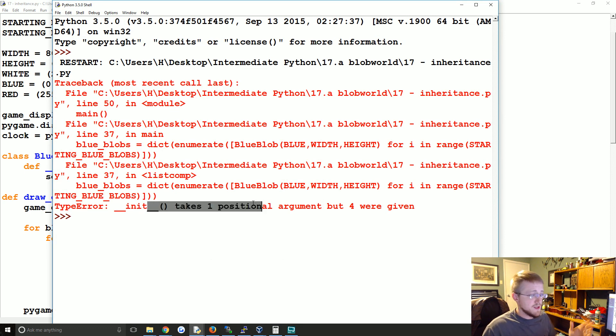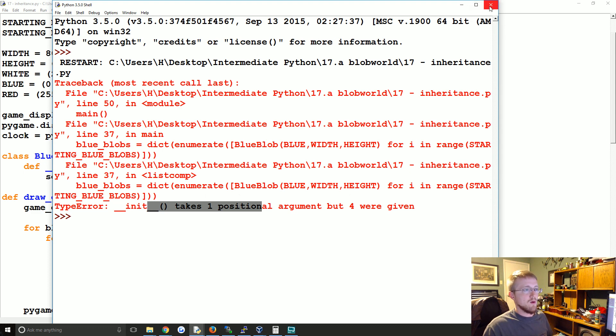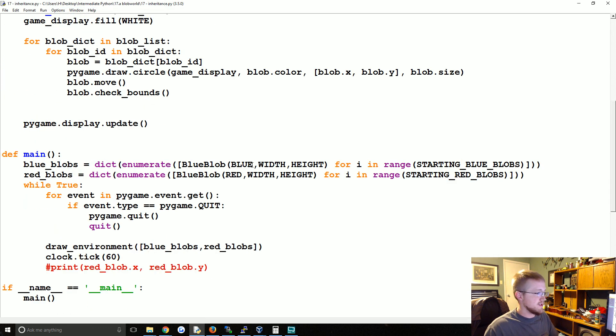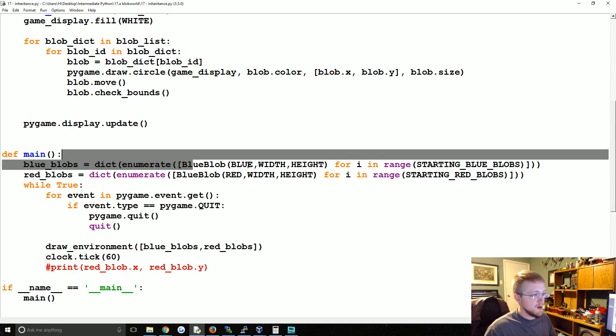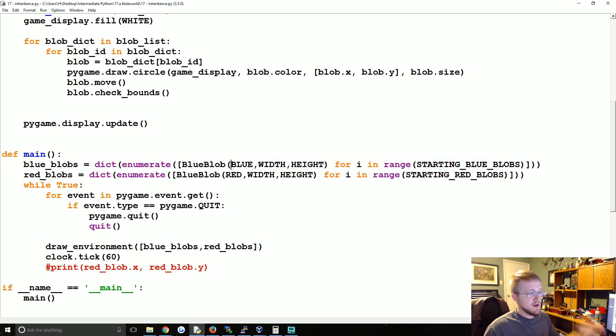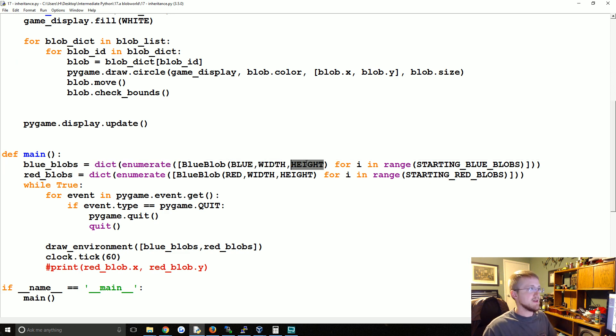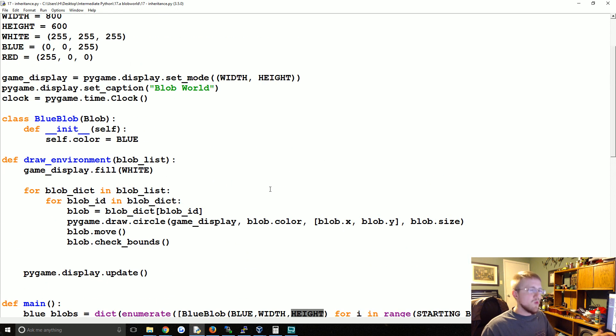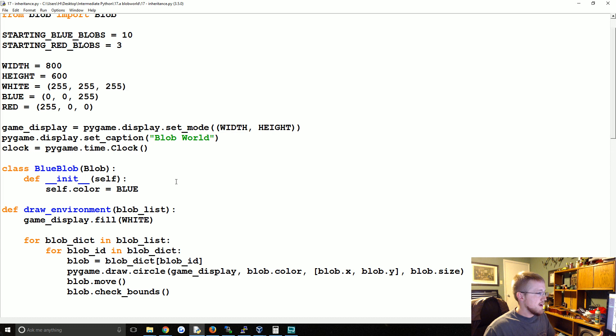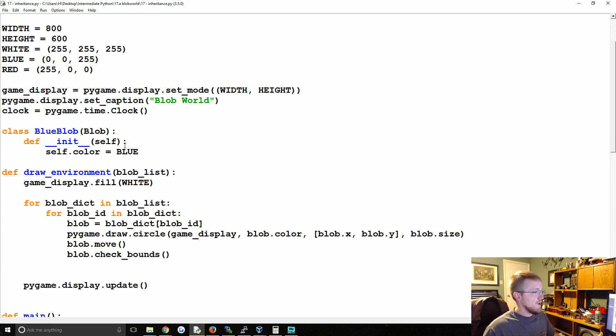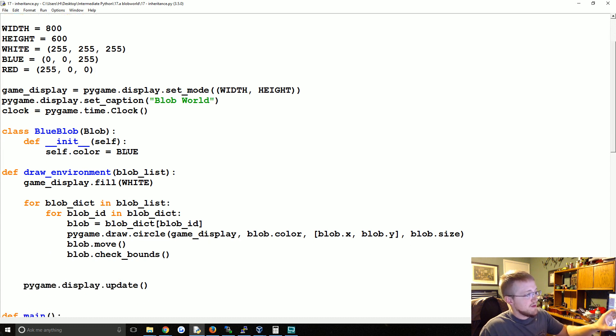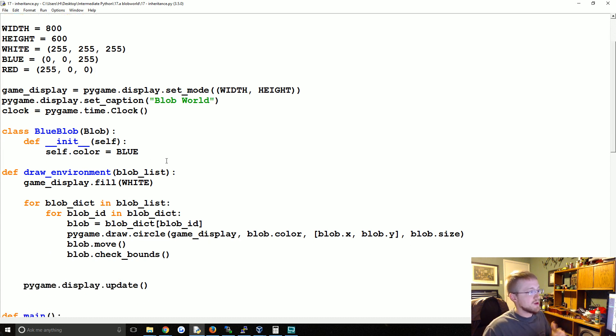Basically it's supposed to take one argument, but we got four. That's because down here when we call BlueBlob we're passing self and then also we're passing blue, width, and height. So what's going on there? How can we have an init method for both classes?